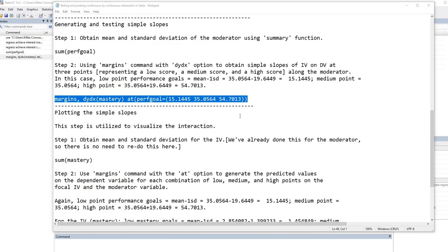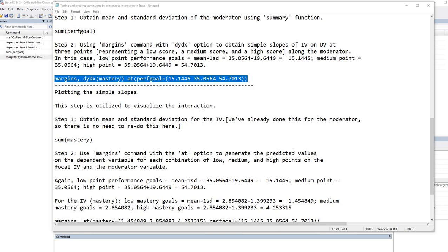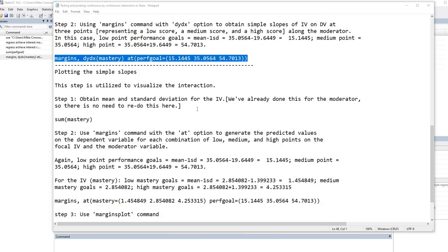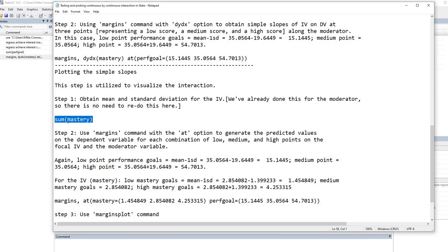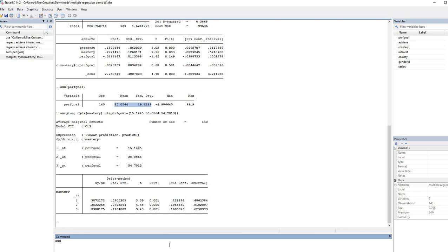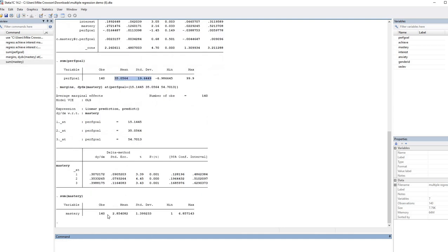Oftentimes, in addition to generating and testing simple slopes, we will want to plot out the simple slopes to provide a way of visualizing the interaction if there is one. We do need to obtain the mean and standard deviation for the independent variable, as we did with the moderator variable. We've already done the moderator, so we're going to use the sum function and request the mean and standard deviation for the mastery variable. So we'll type in sum, then mastery inside the parenthesis, and hit enter. Now we can see we have a mean on mastery of 2.854 and a standard deviation of 1.399.